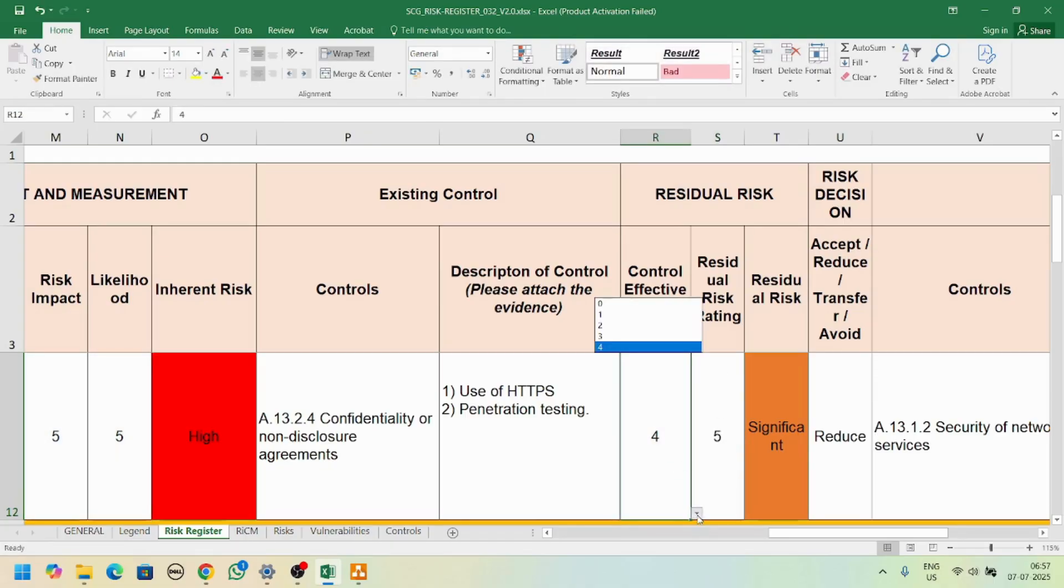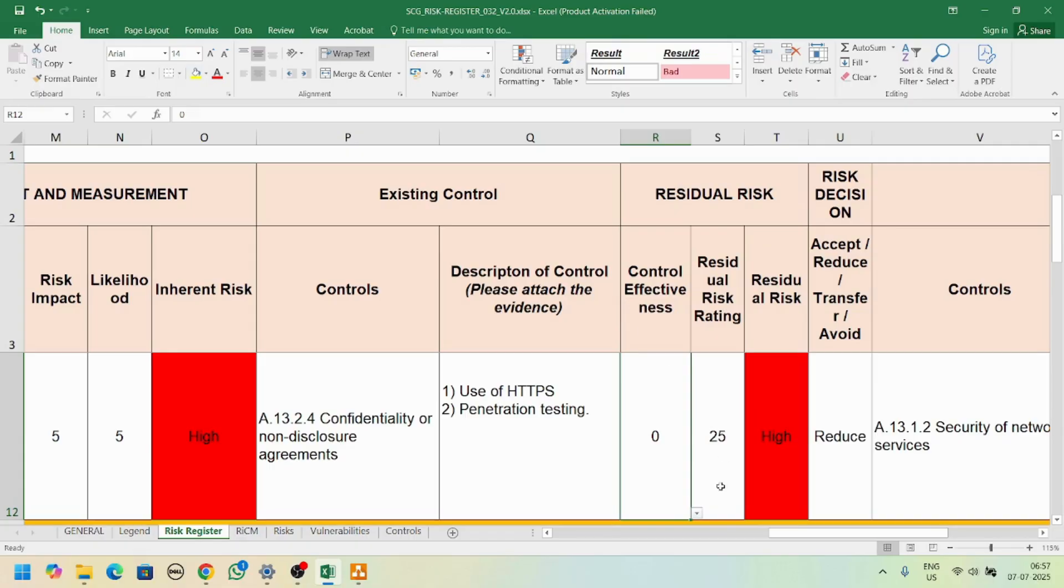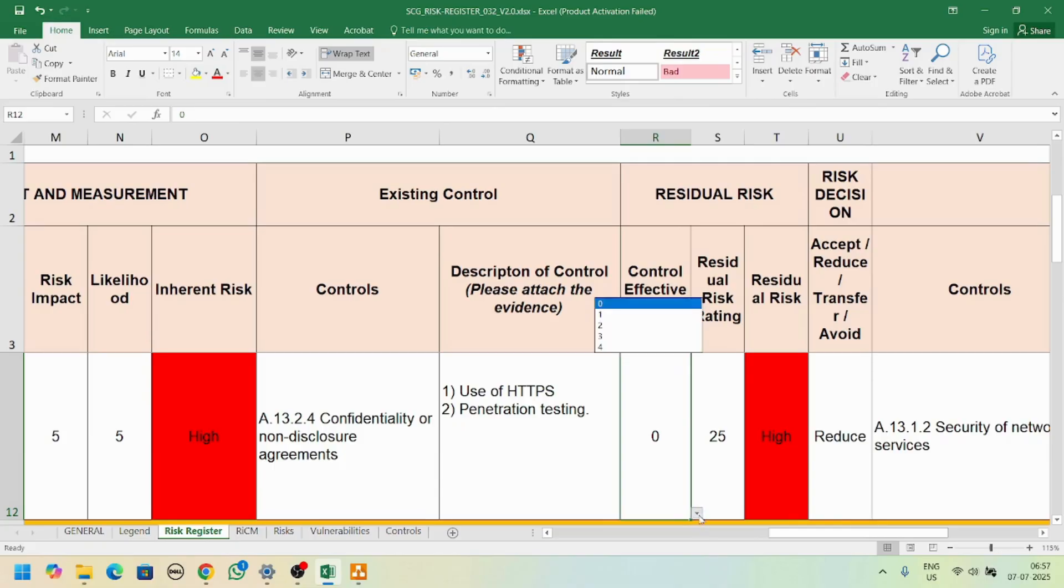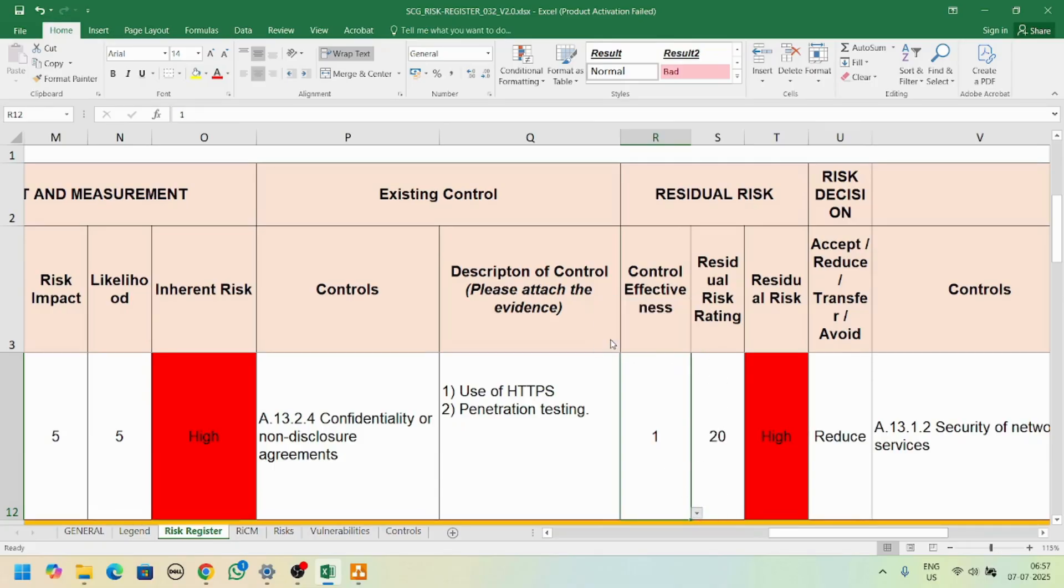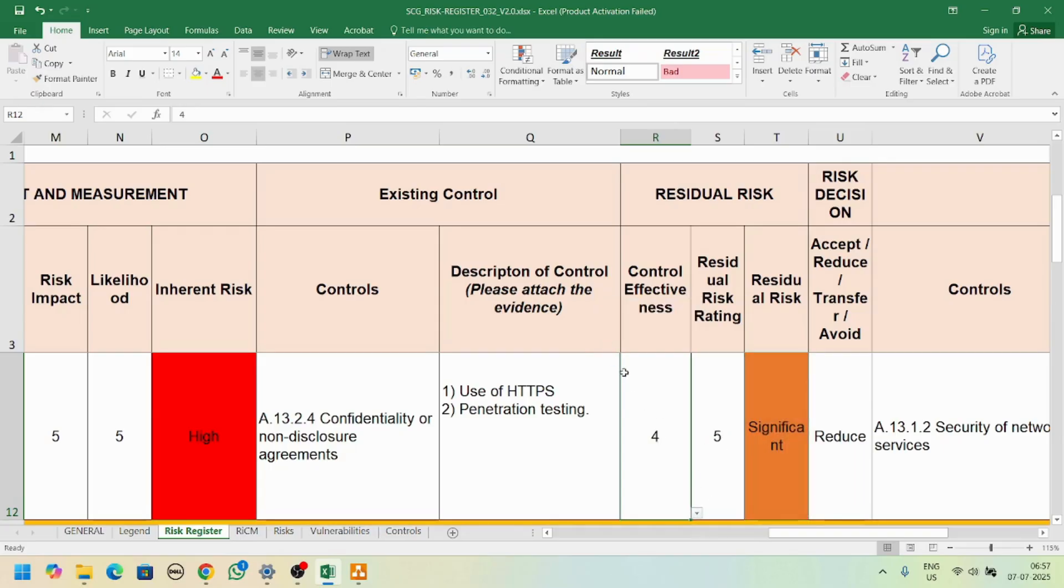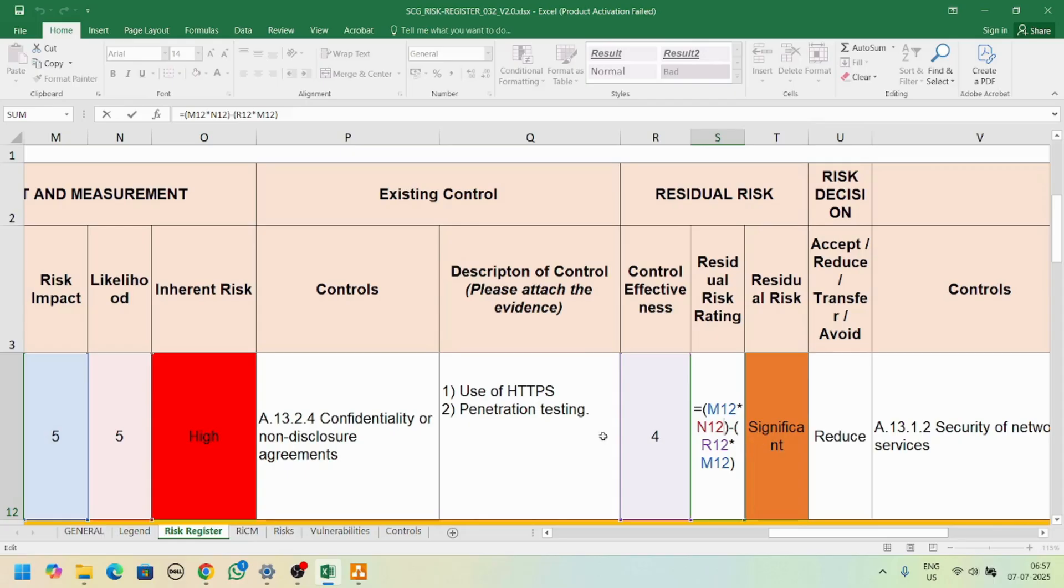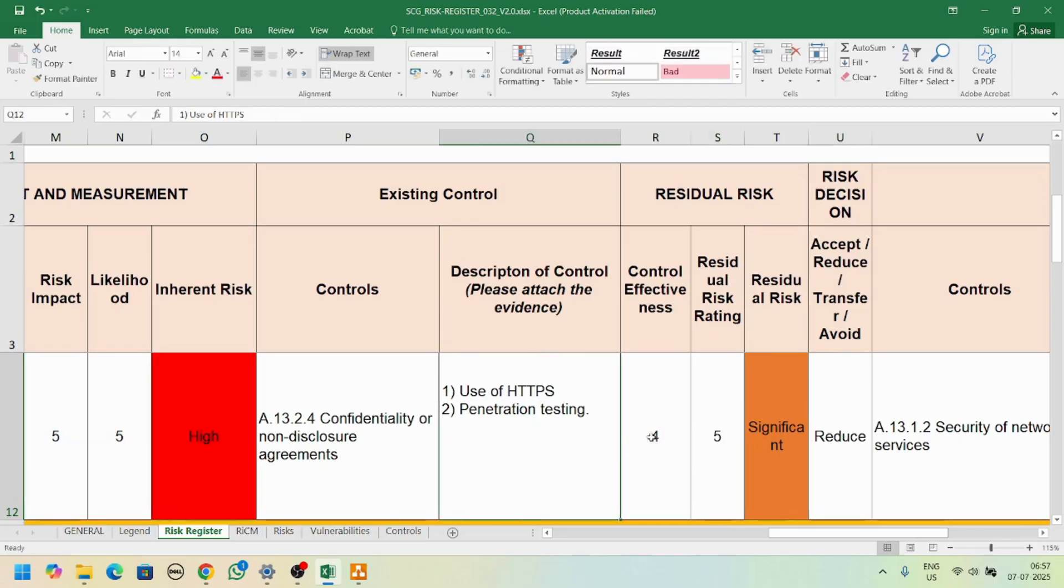If you select here zero, which means the residual risk is high, you can see here. If you select it as one, then it will automatically update the values. The residual risk is significant - it's calculating depending on these columns.